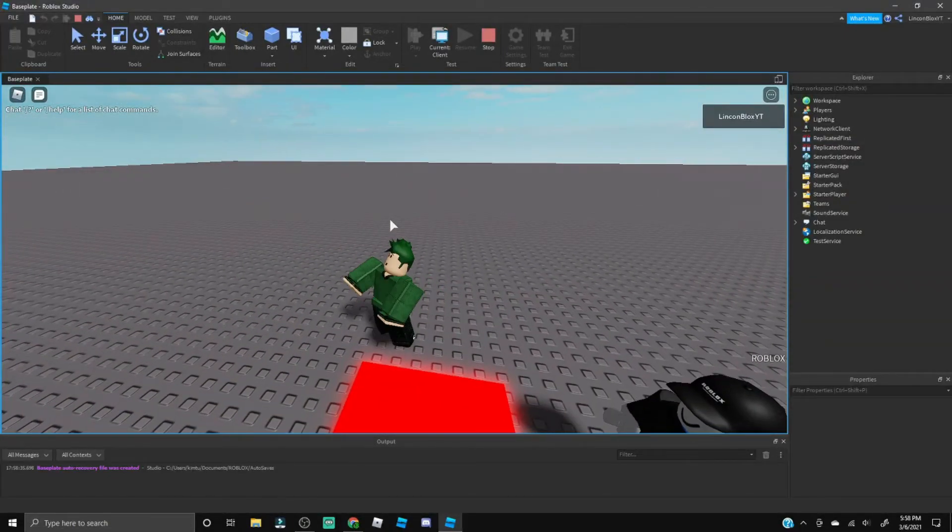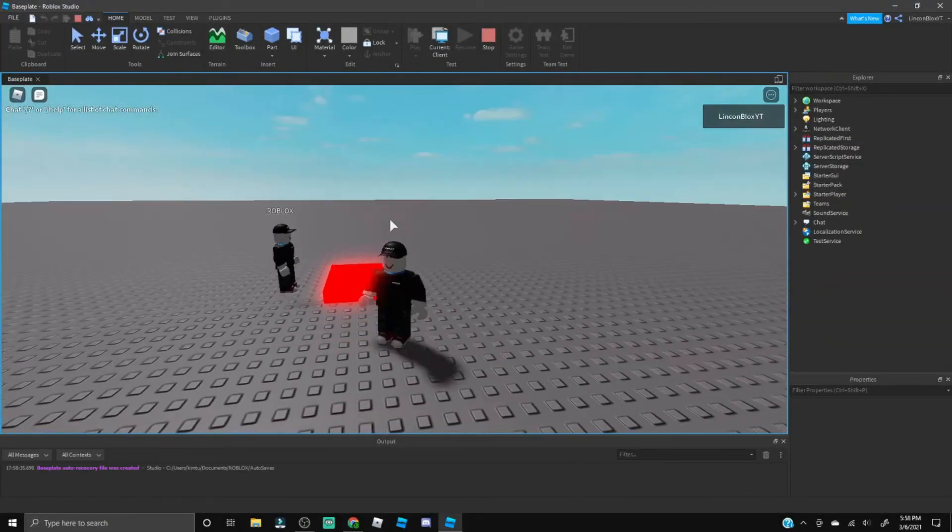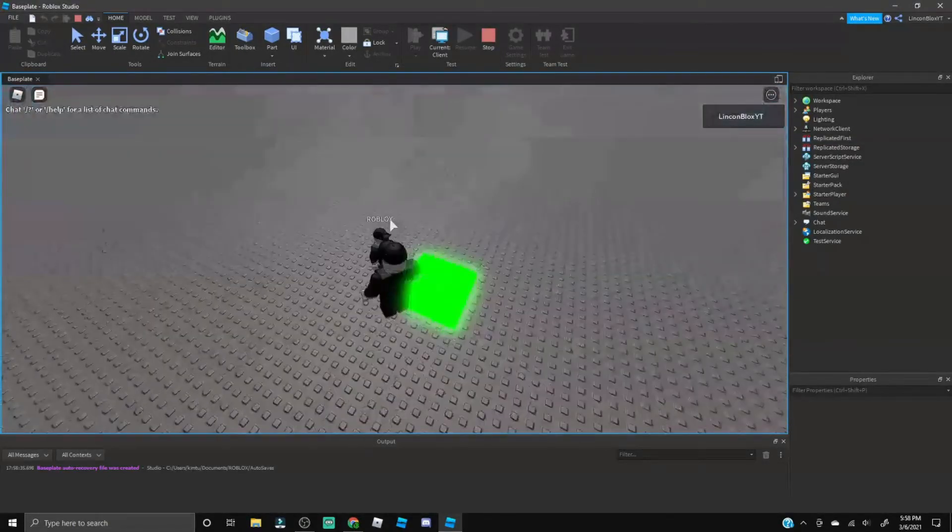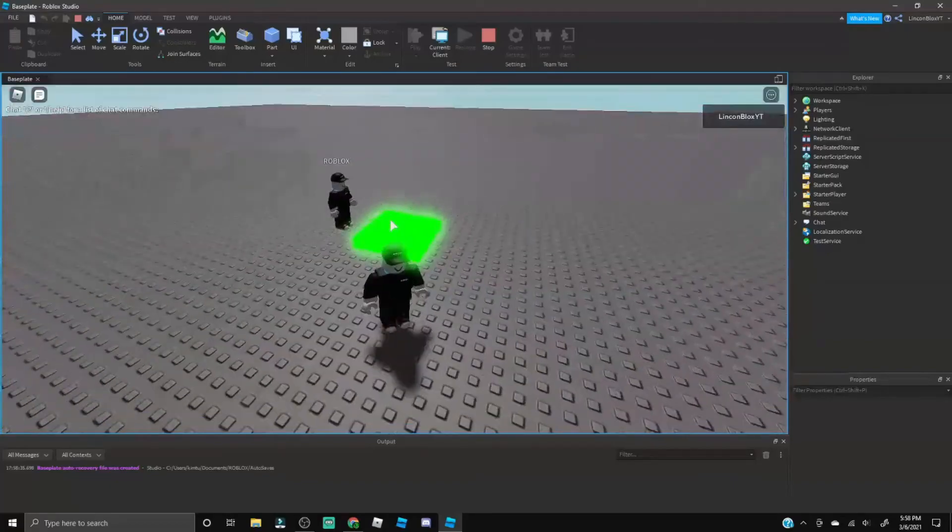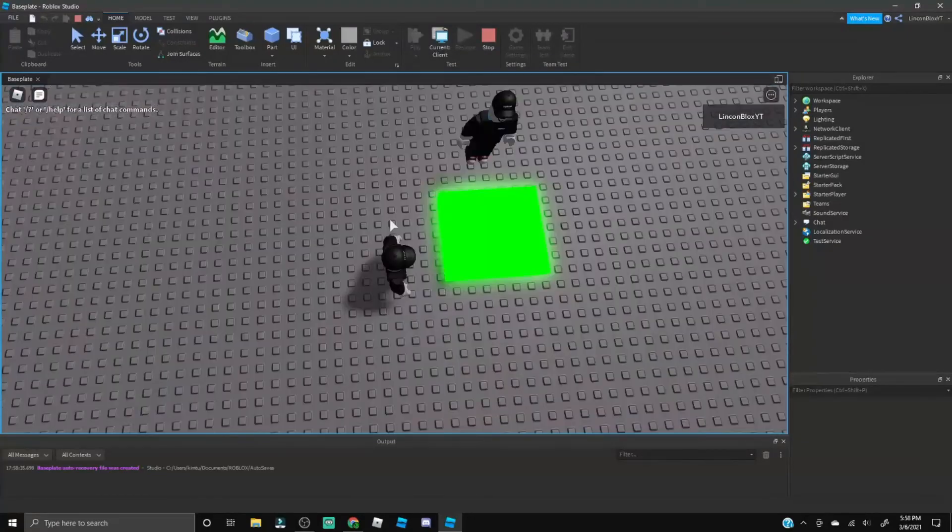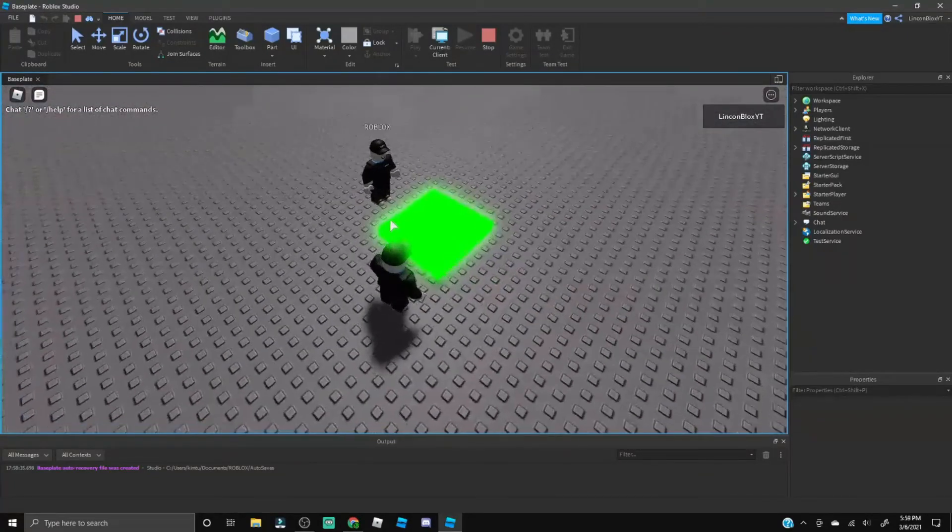Here we go, in three, two, one we're going to step on this part. Boom! Now we are Roblox as you can see, the part turned green which is actually sick.